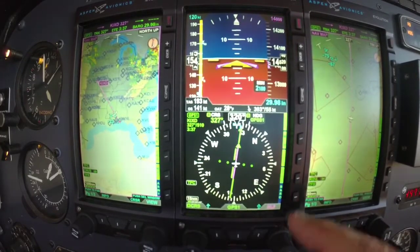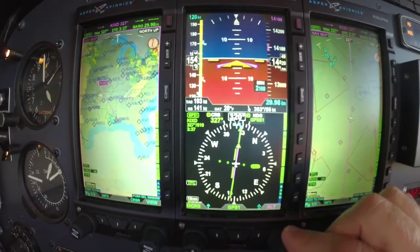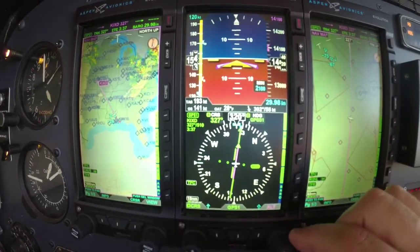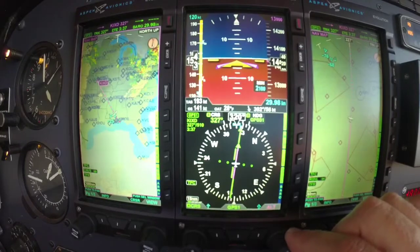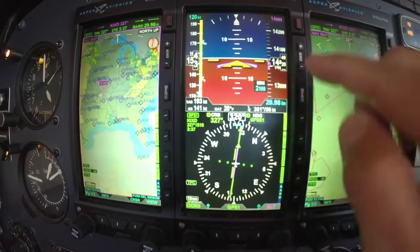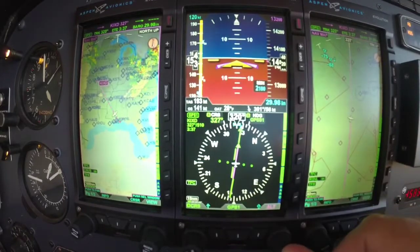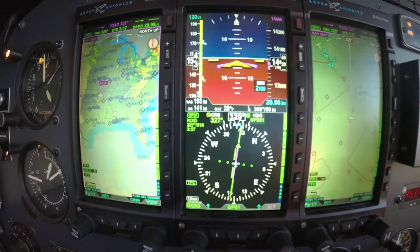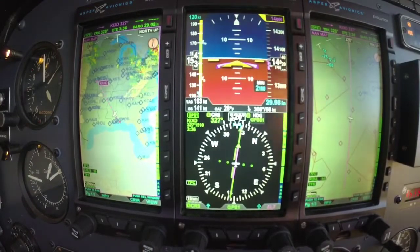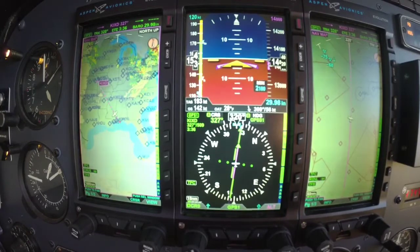If you hold in on the knob, it's going to sync your heading up to the current heading. Push in on it again and it goes up to your altitude alerter. Your altitude alerter is set the same way as your airspeed bug — you just roll in whatever altitude you want to go to. If you hold in on it, it's going to sync up to your current altitude, and it gives you an alert when you're within 15 seconds of that altitude as you're climbing or descending.